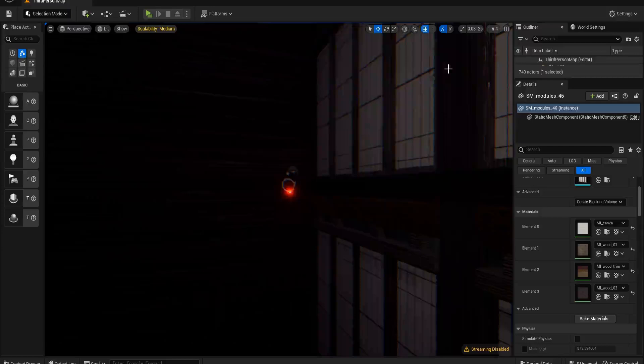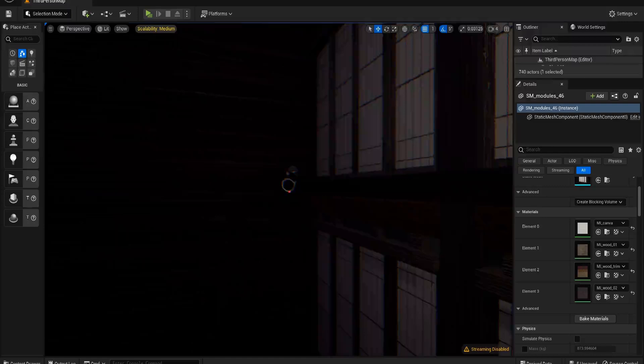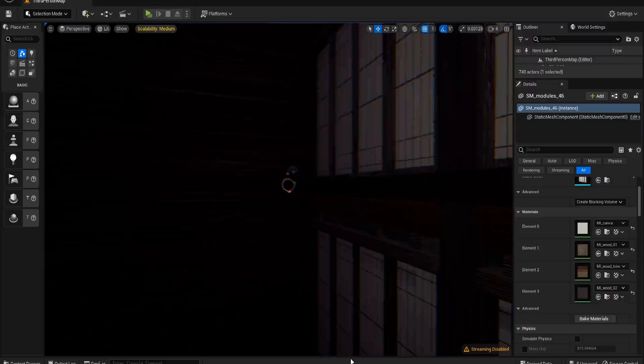Hello everyone and welcome back to UE5 BP Guru. Today we're going to be looking at a material setup. I mentioned this in one of my previous series. This is more just a standalone video today where we're going to be talking about how to get this flickering light effect.